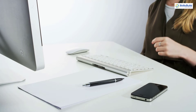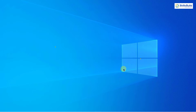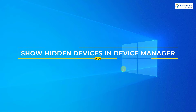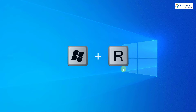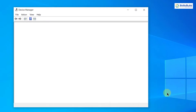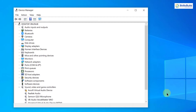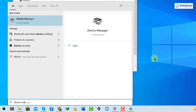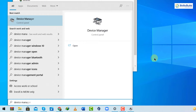Number one: Show Hidden Devices in Device Manager. To do that, press Windows + R and type devmgmt.msc, then hit Enter. Device Manager will open. Alternatively, press the Windows key and type 'device manager'. Both are fine ways to open it.